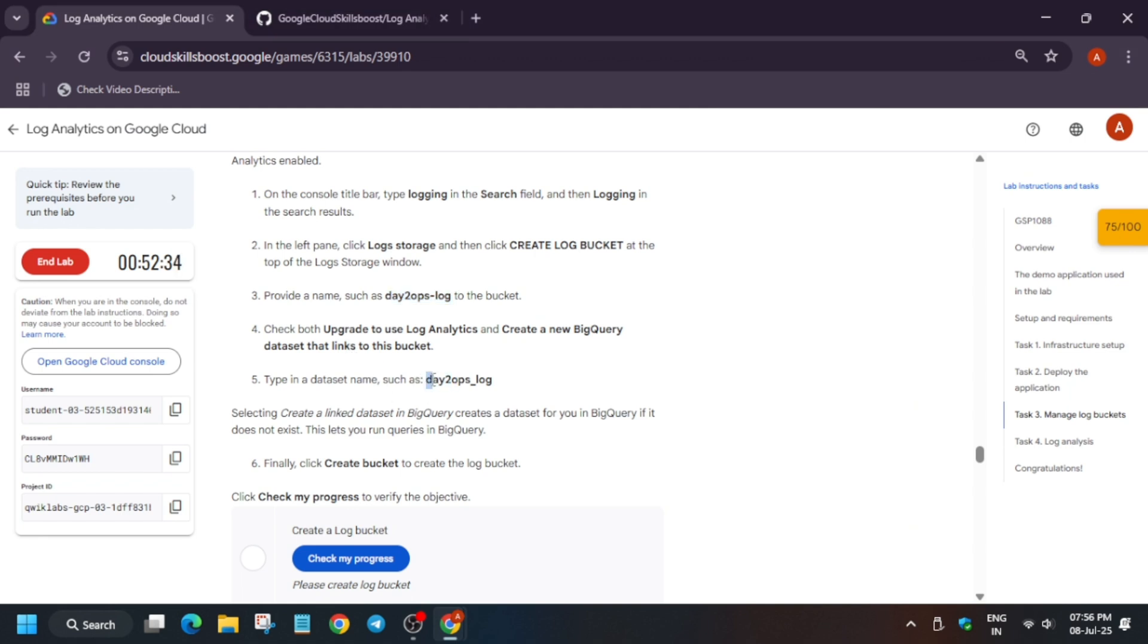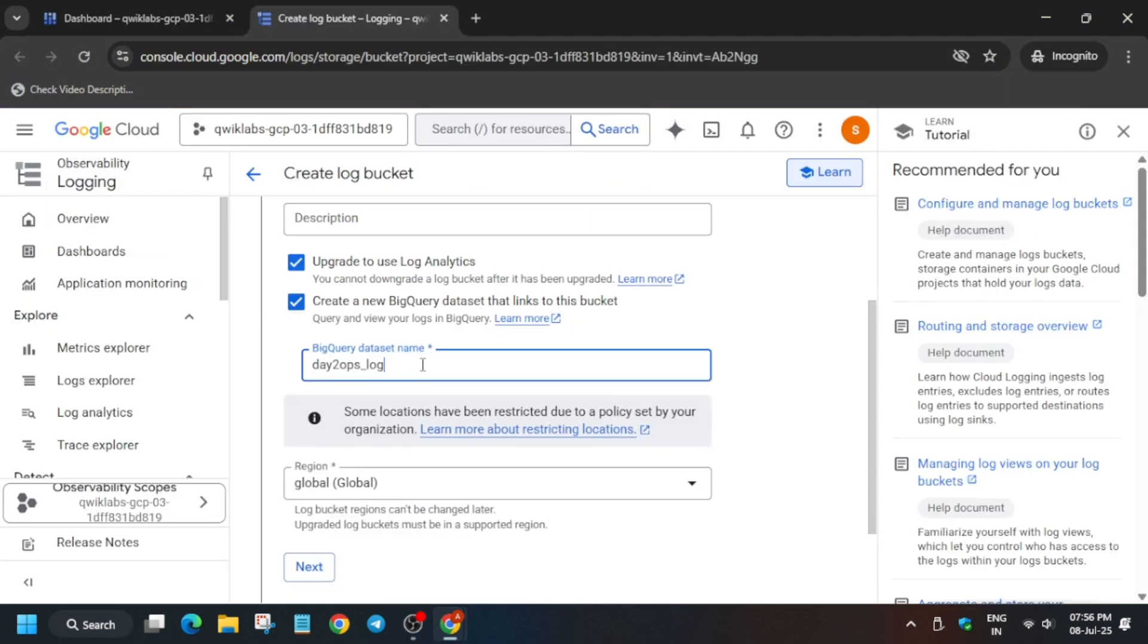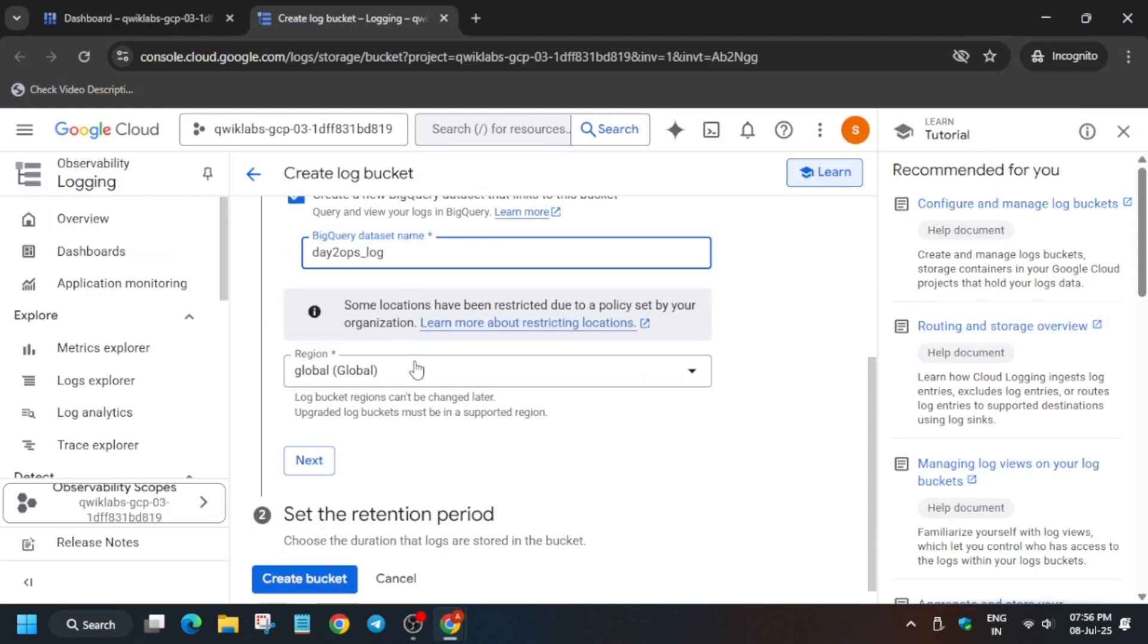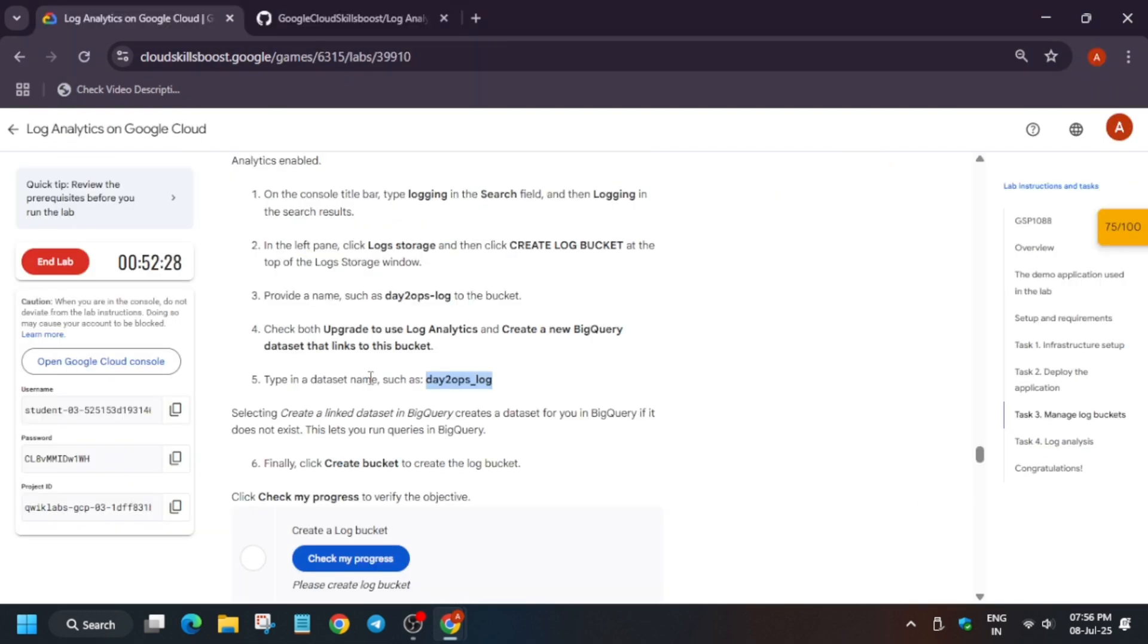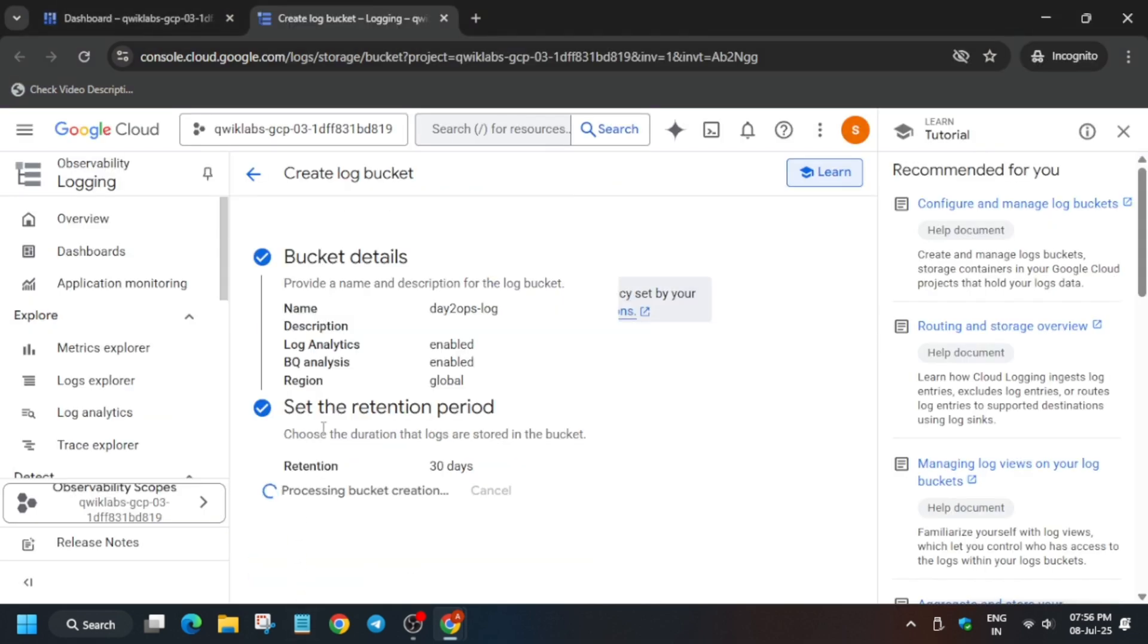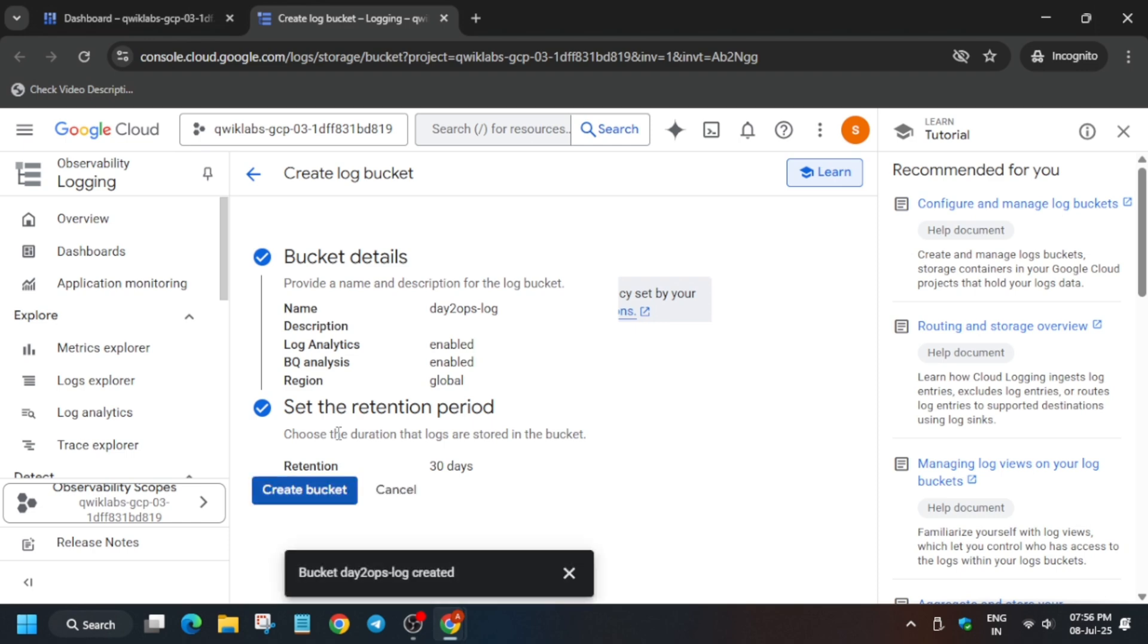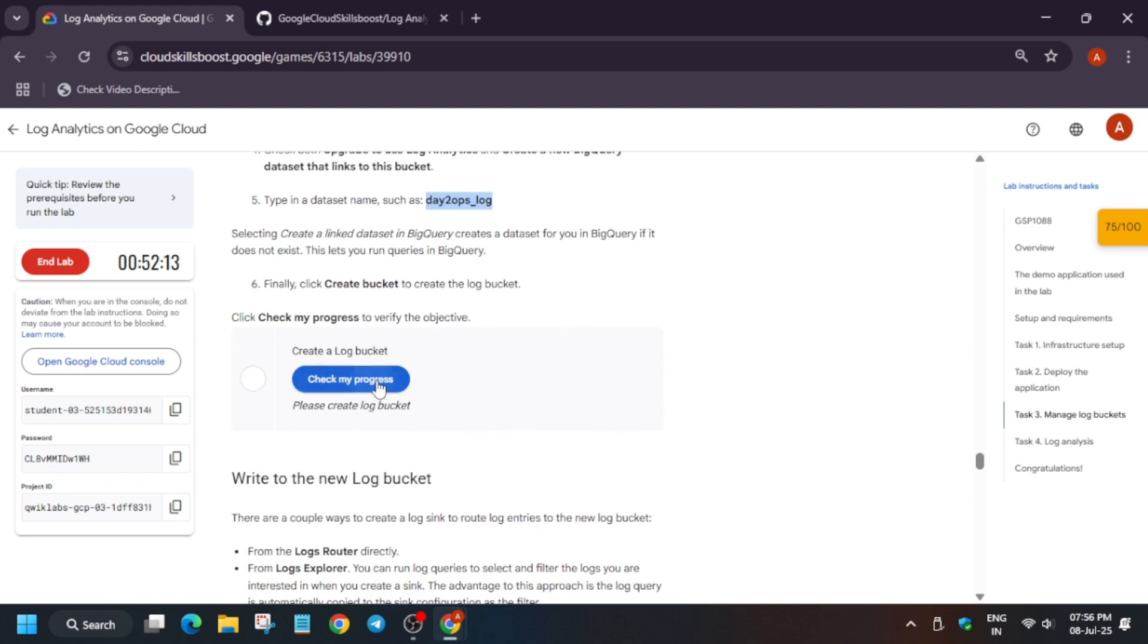Now just copy the dataset name, paste over here. Now no need to make any other changes. Just click on Create. If it asks to update the region, it will be updated. Currently there is none, so we are using the default values. So just click on Create.